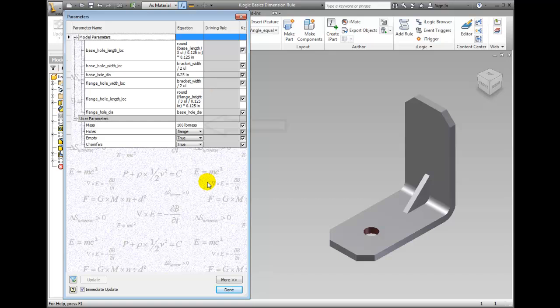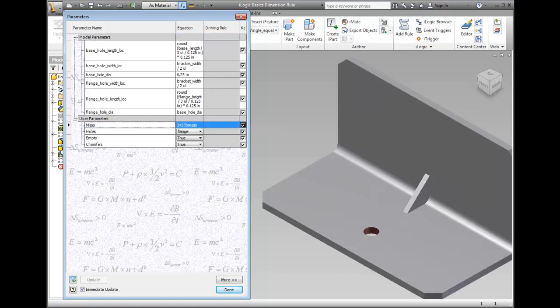Change the value of Mass to 345, press Enter and notice that the part has conformed to the rule.